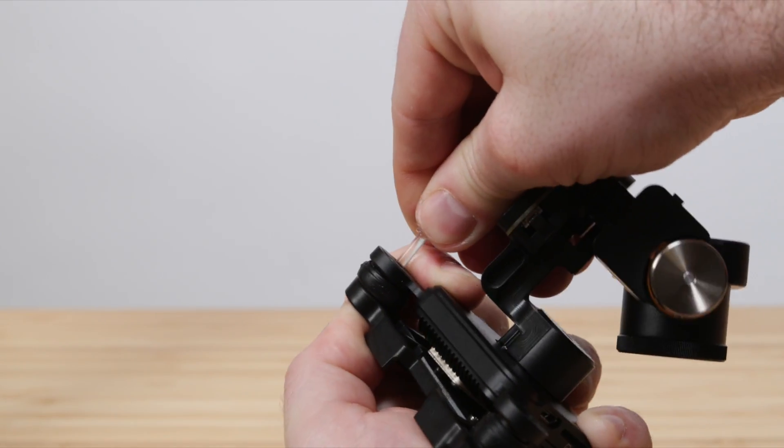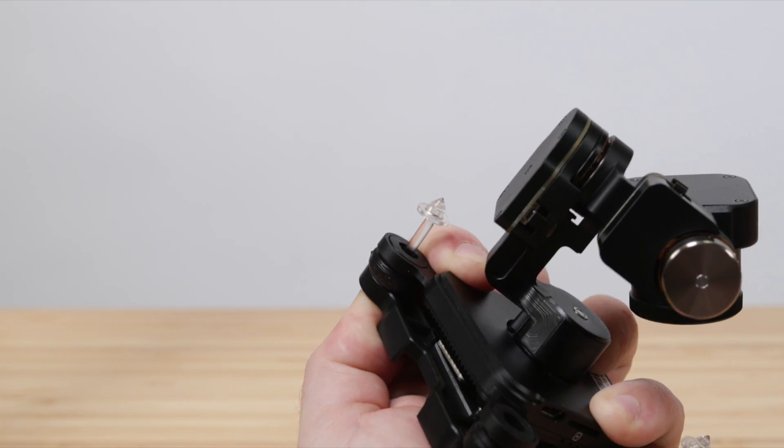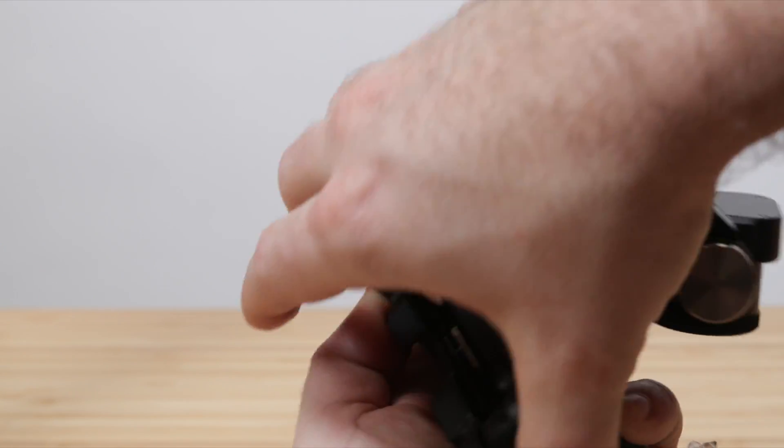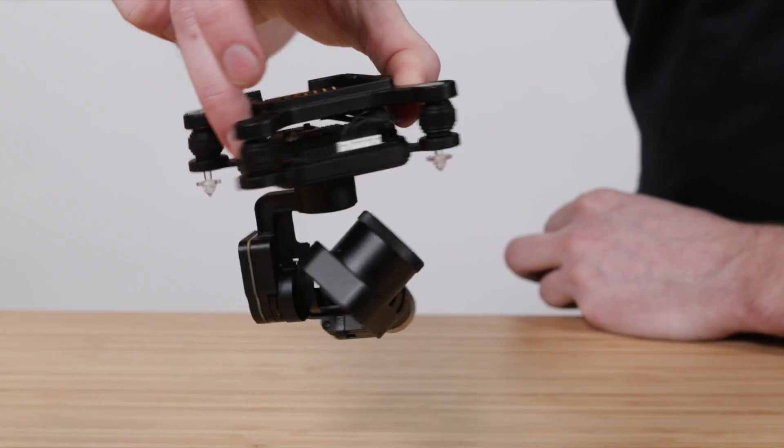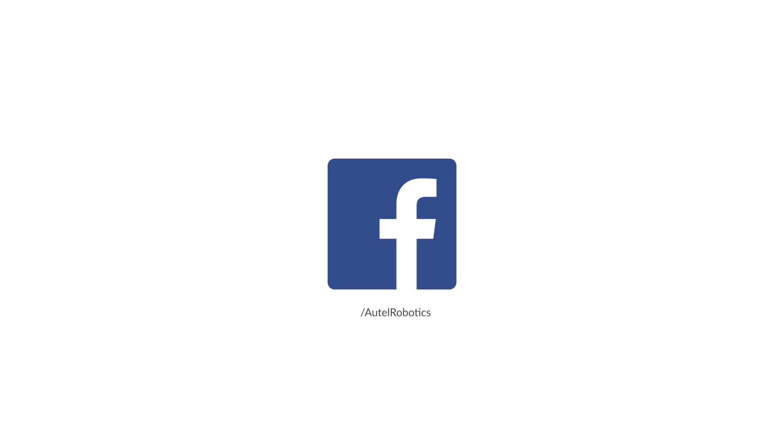If you still encounter issues with your camera after replacing the 12-pin cable, please contact our customer support.